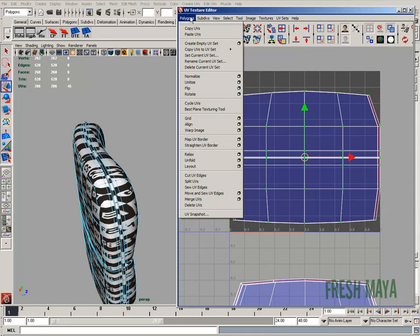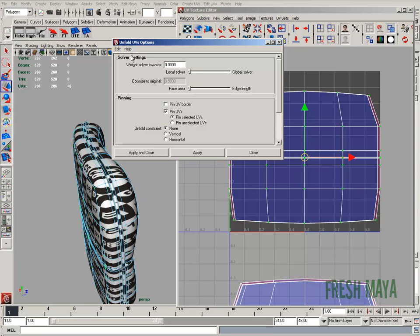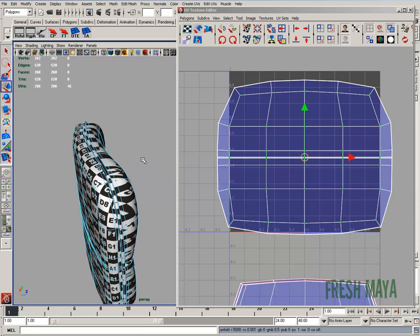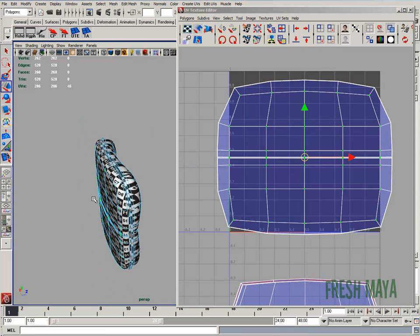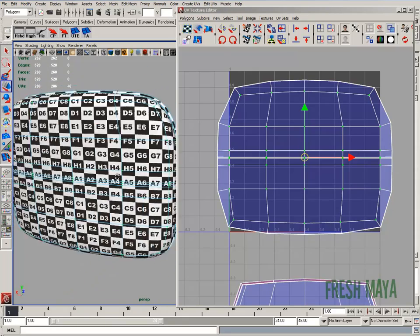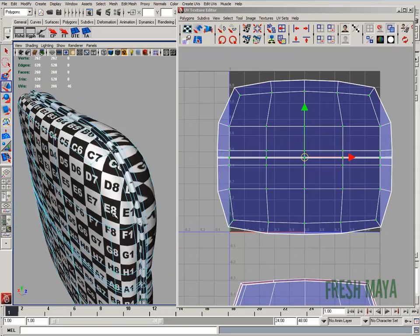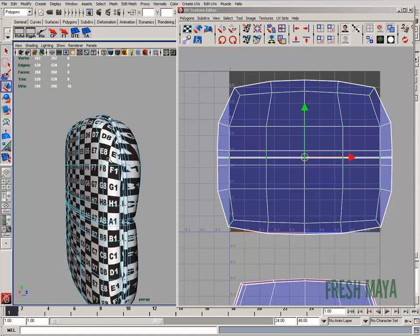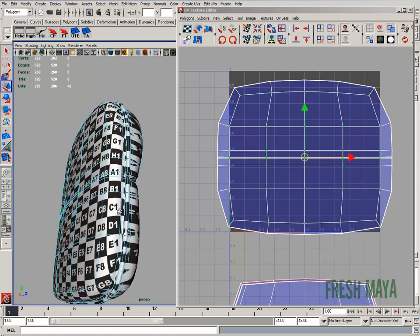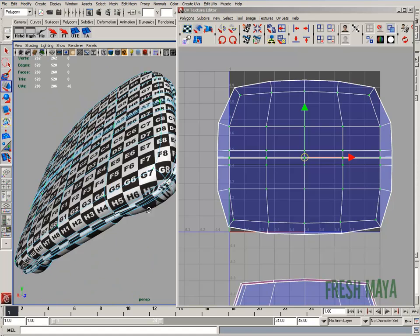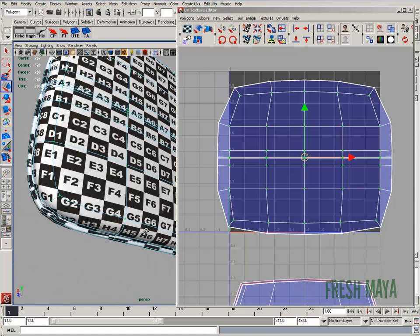So I've selected all the UVs in that area, but I don't have any of these on the outside selected. Now I can go to Polygons, Unfold, Options Box, Edit, Reset Settings. Down here in the middle, Pinning, make sure Pin UVs is selected. I'm going to change it to Pin Selected UVs. So these UVs that I have selected, I want to pin them like you're pinning a piece of paper to a wall. Apply and close. And look what it did. It all stayed the same except for those edges, which now looks a lot better.